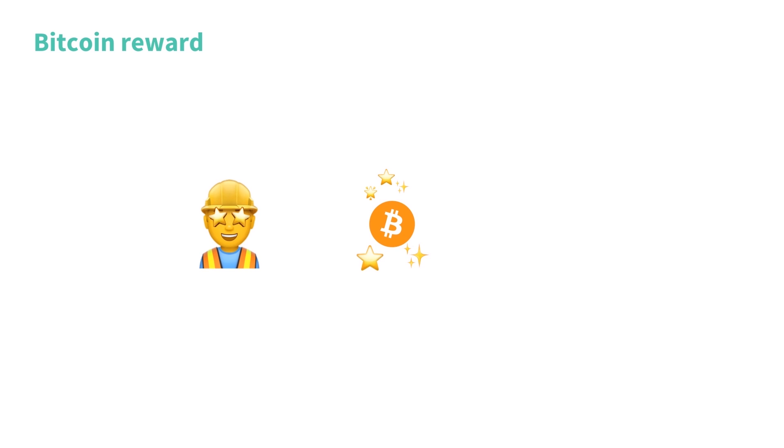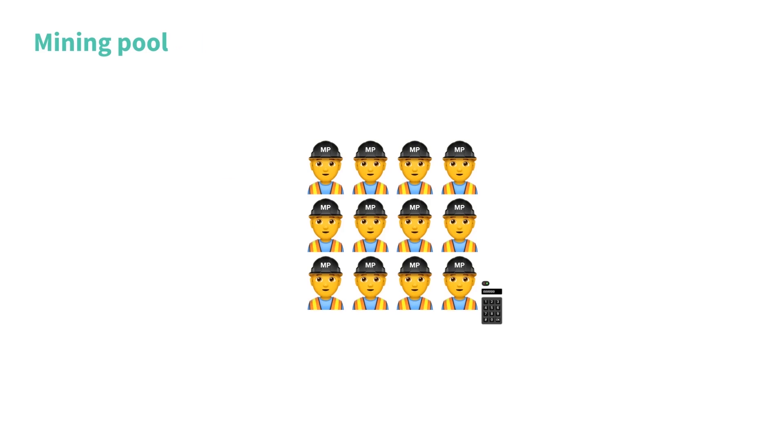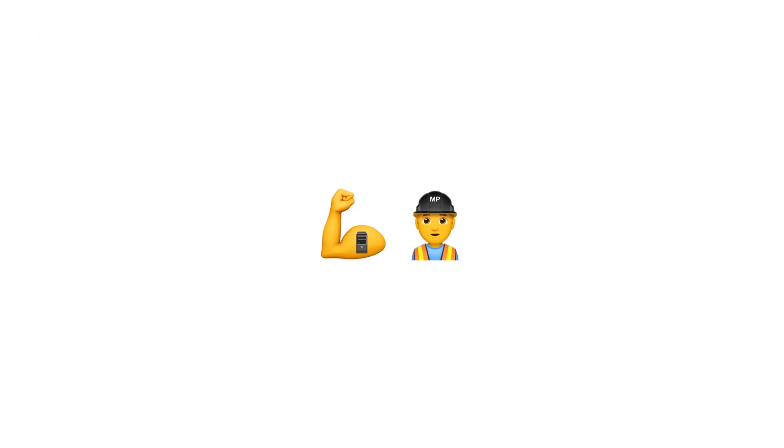Most miners don't mine on their own. They participate in large mining pools, which work like betting pools. The rewards are then distributed depending on how much computing power the miner contributes. The mining reward is the only way Bitcoins are created.